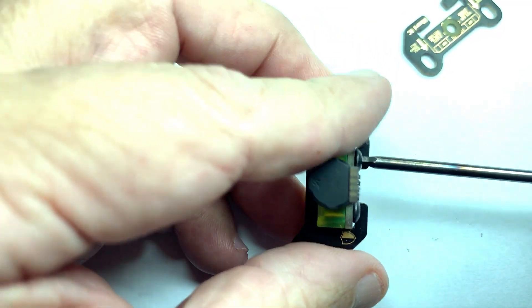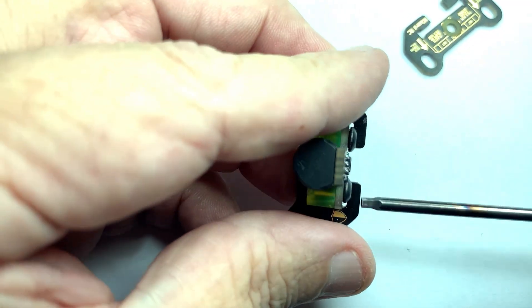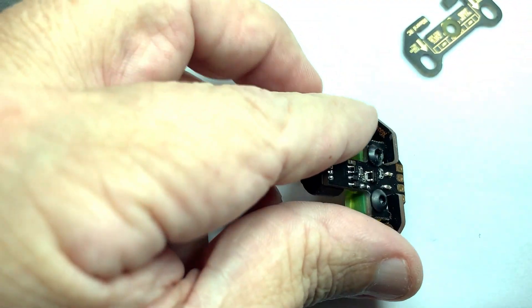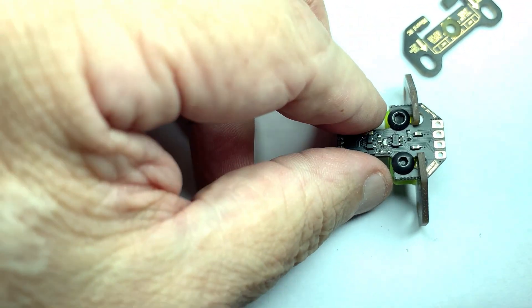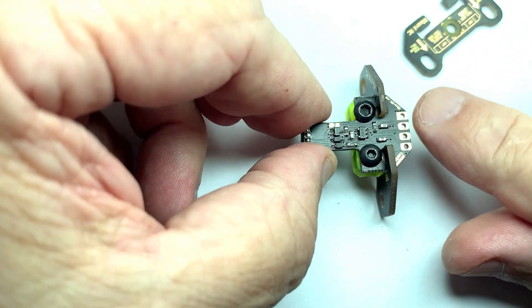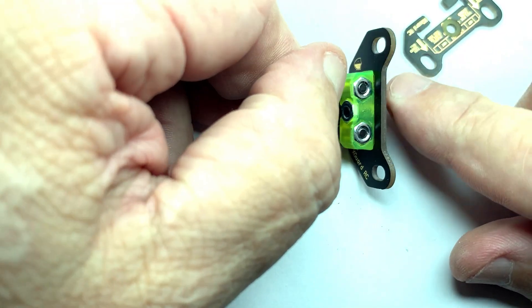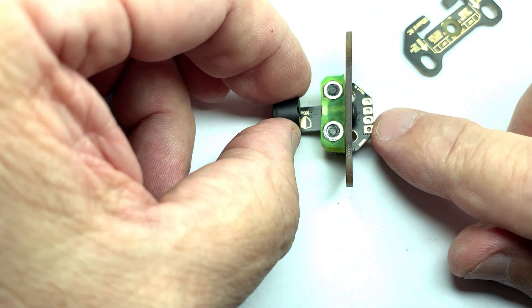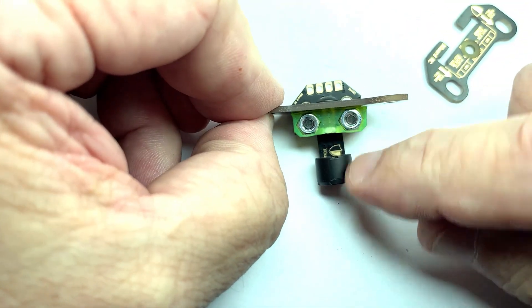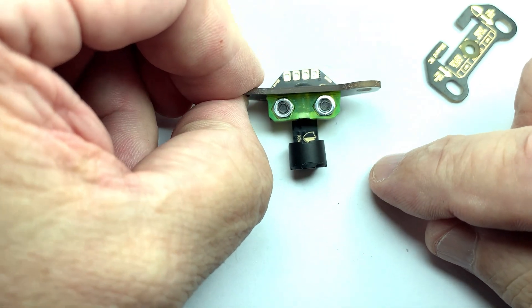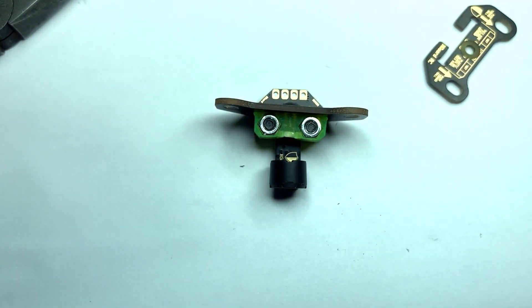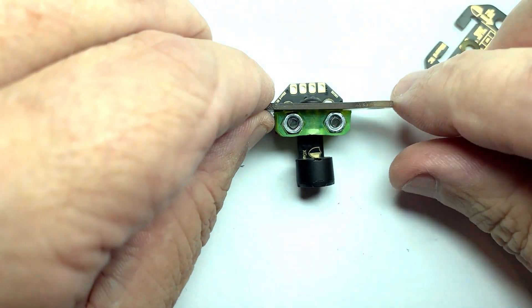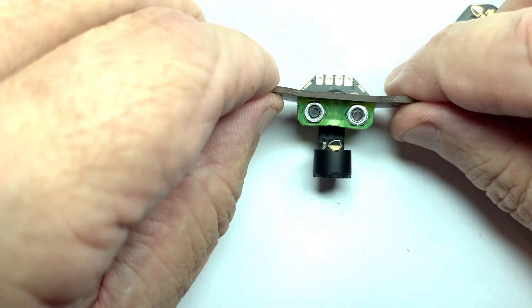By the way, use blue Loctite on those nuts. I'm not doing that right now because I'm doing this video for you guys. I'm going to take it off and put the block on the other side. So as you can see, this is the depth that you need for the 105 and 120 backplates.